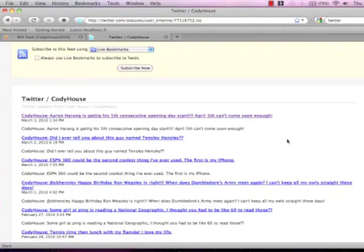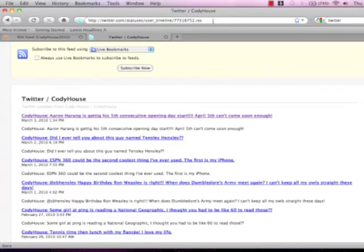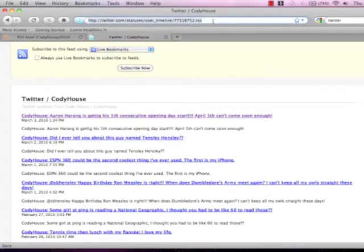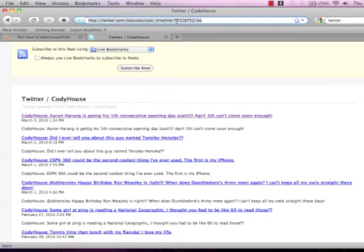Now this is what your screen should look like. Again mine has more tweets than yours probably has already so don't worry about that. Across the top of the screen on the URL you need to copy and paste that.